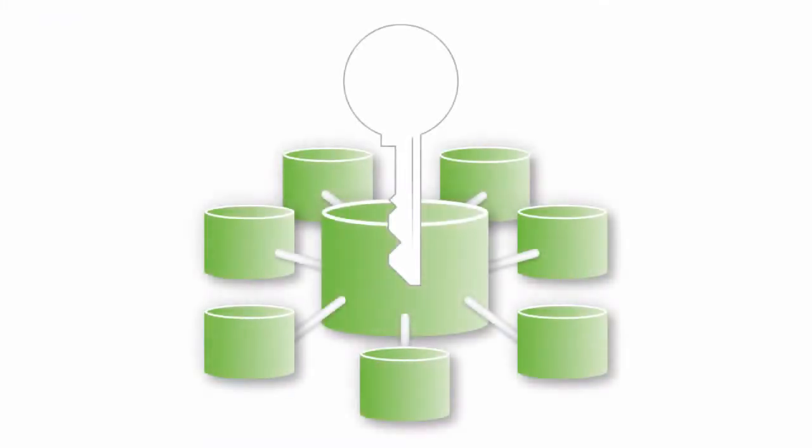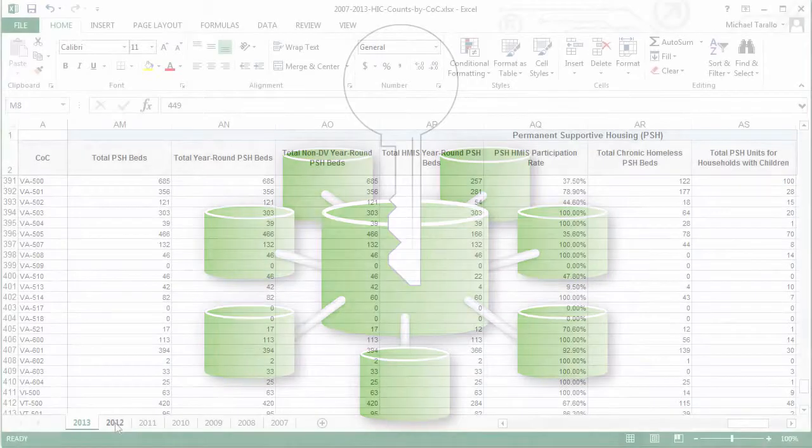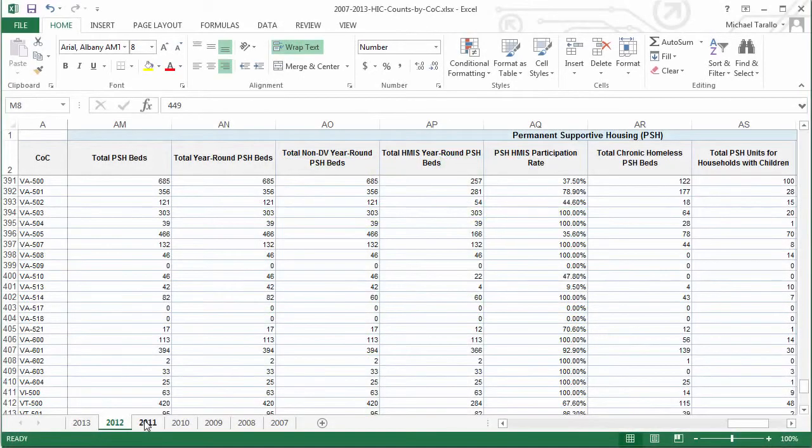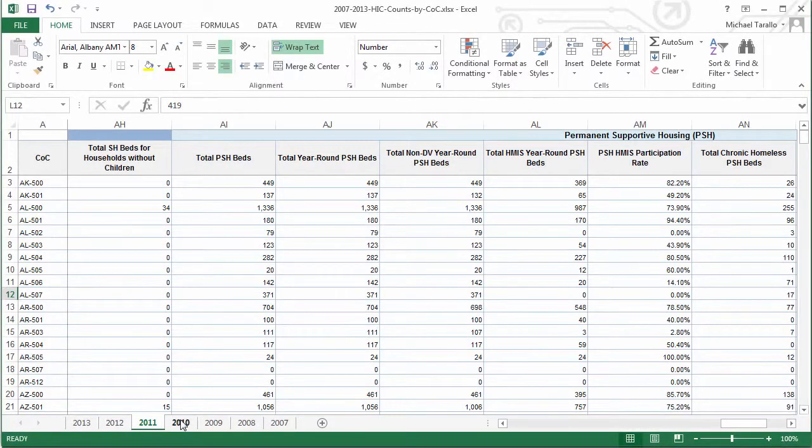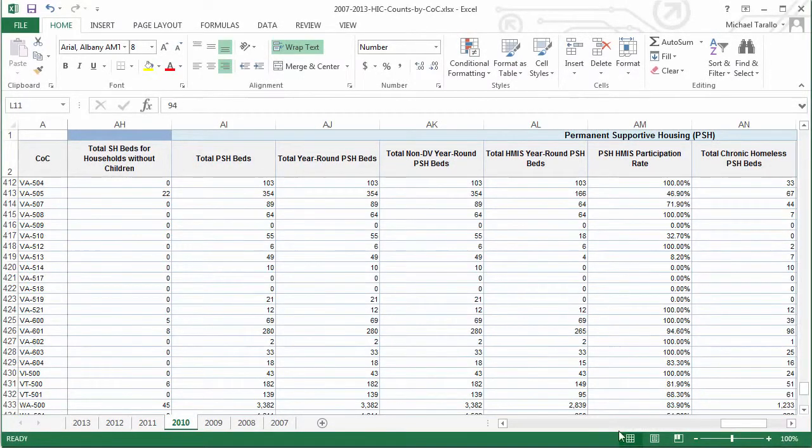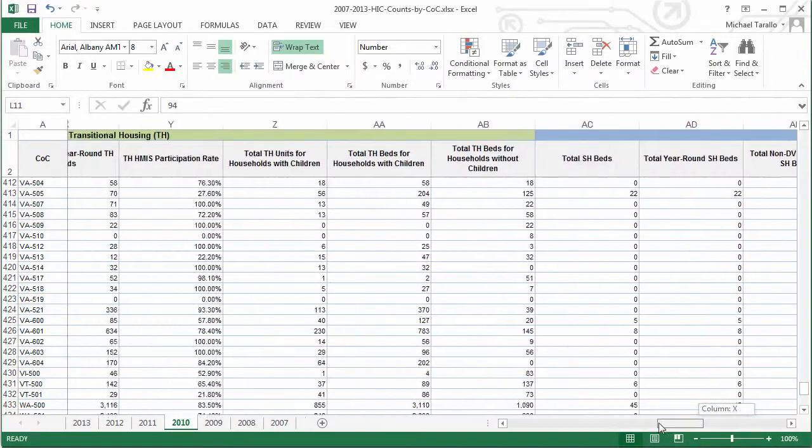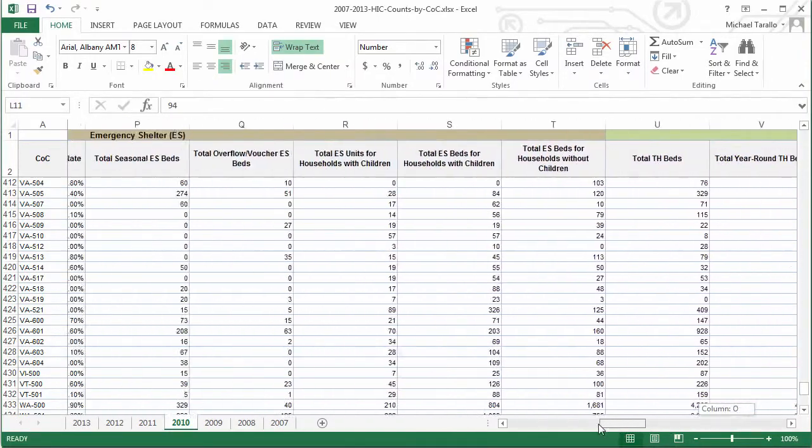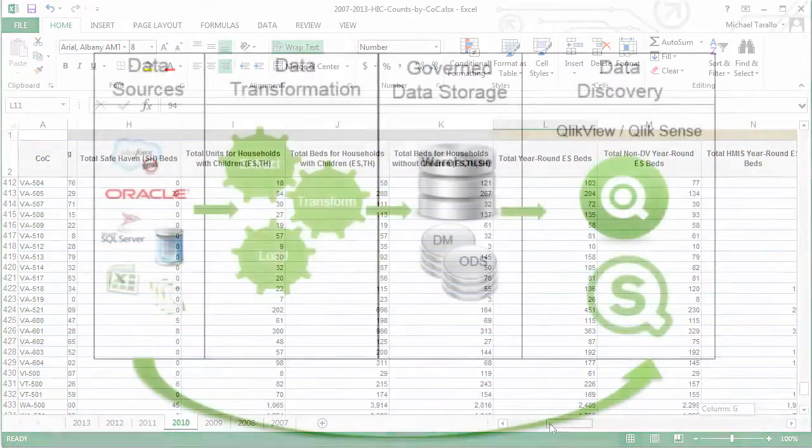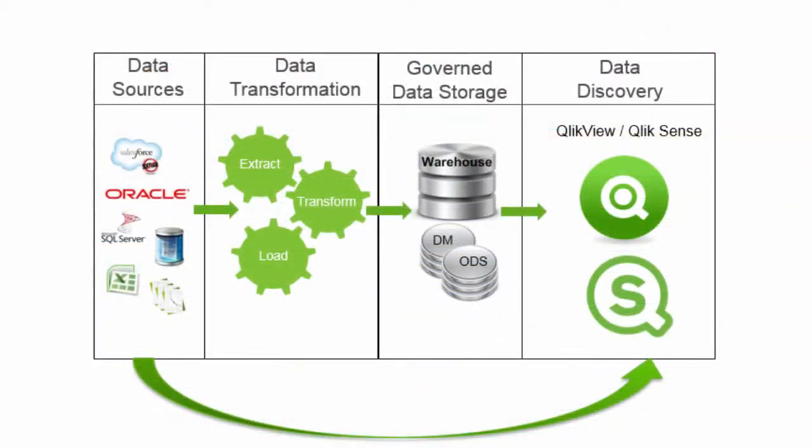There is no question that data preparation is a key process of most BI solutions. Let's face it, the data is not always going to be in a form suitable for reporting or visualization, so it must be transformed and augmented in order to provide meaningful and accurate results.